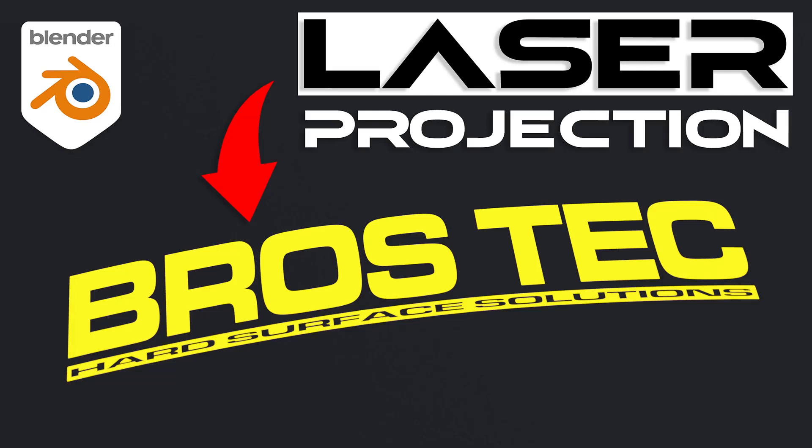Hi guys, Ru here from Blender Bros. In this video I'll show you how to create laser projection in Blender with regular lights. Let's get started.